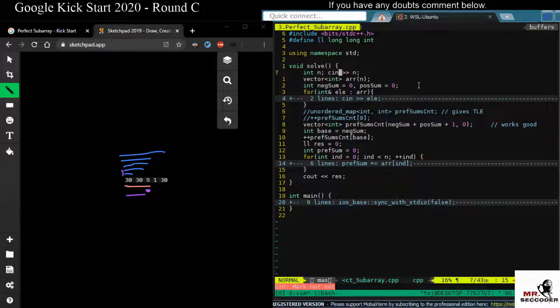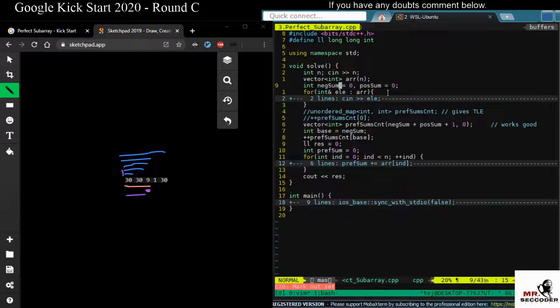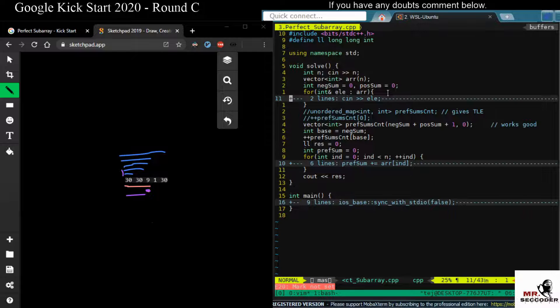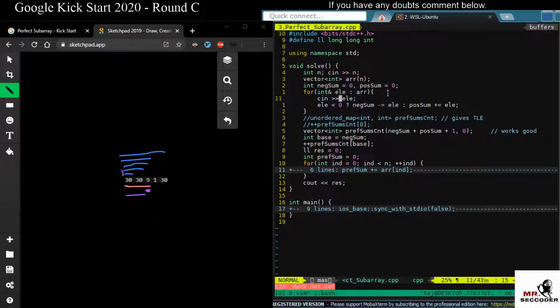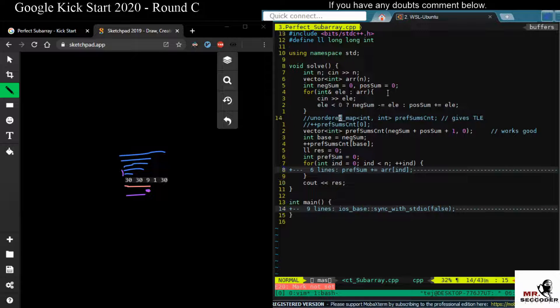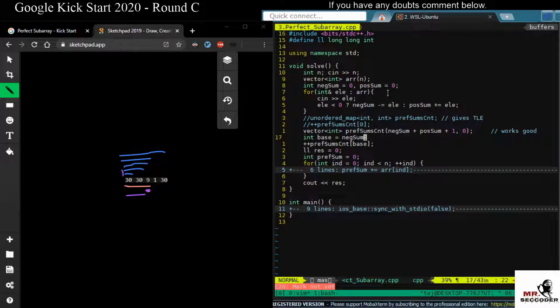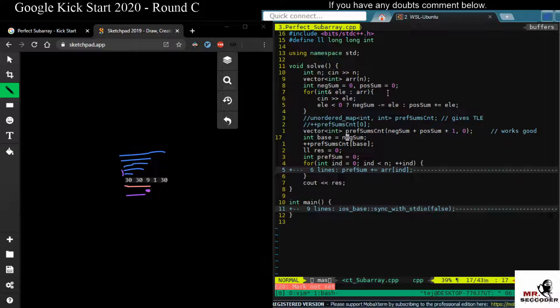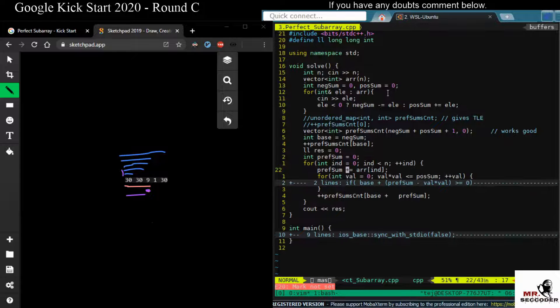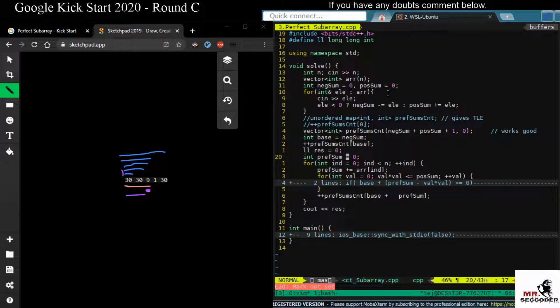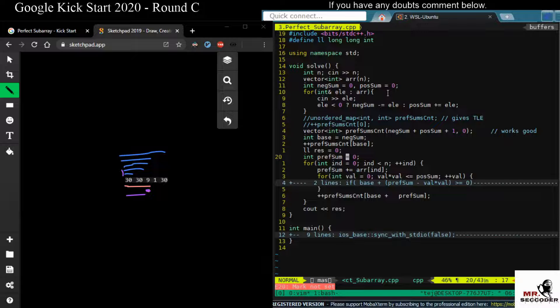So we'll read n, and I'm storing the maximum possible negative sum and maximum possible positive sum. I'll explain why I'm storing this and why the size is like this and why I'm considering the base later. So in order to keep track of the running sum, prefix sum, we will store in the prefix sum variable.